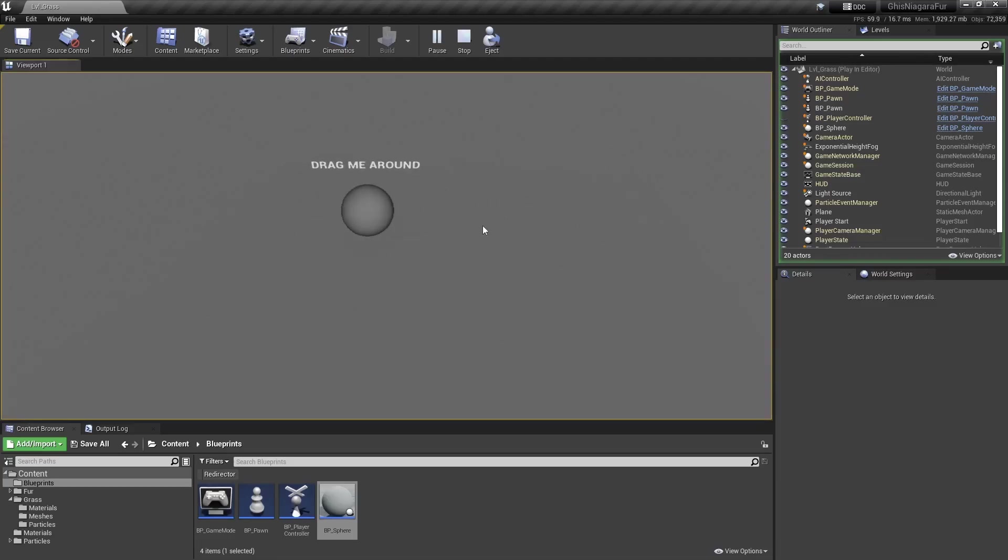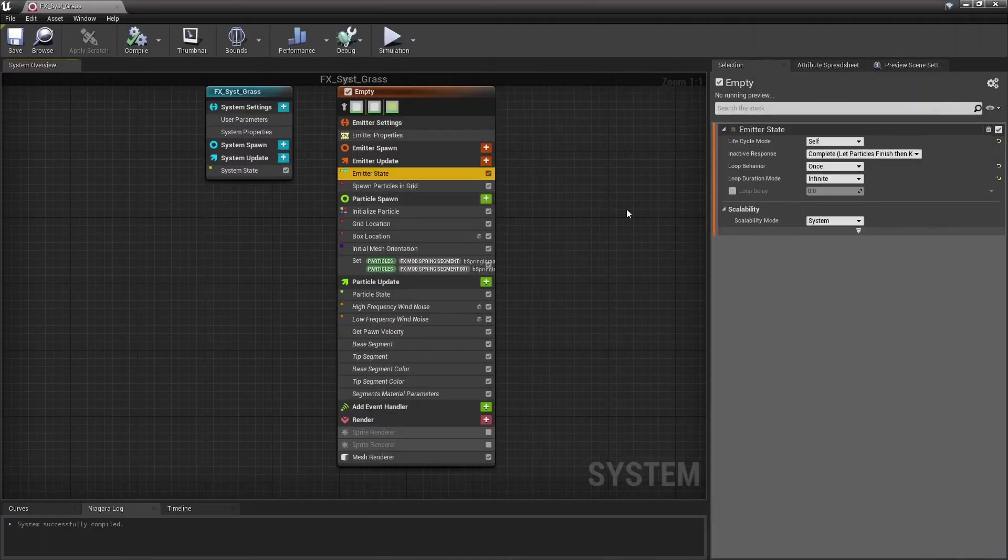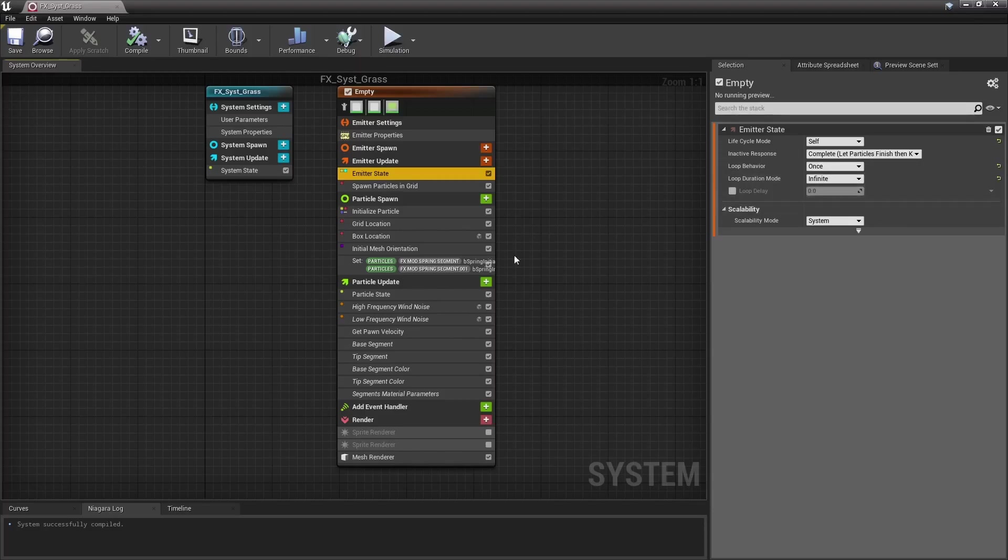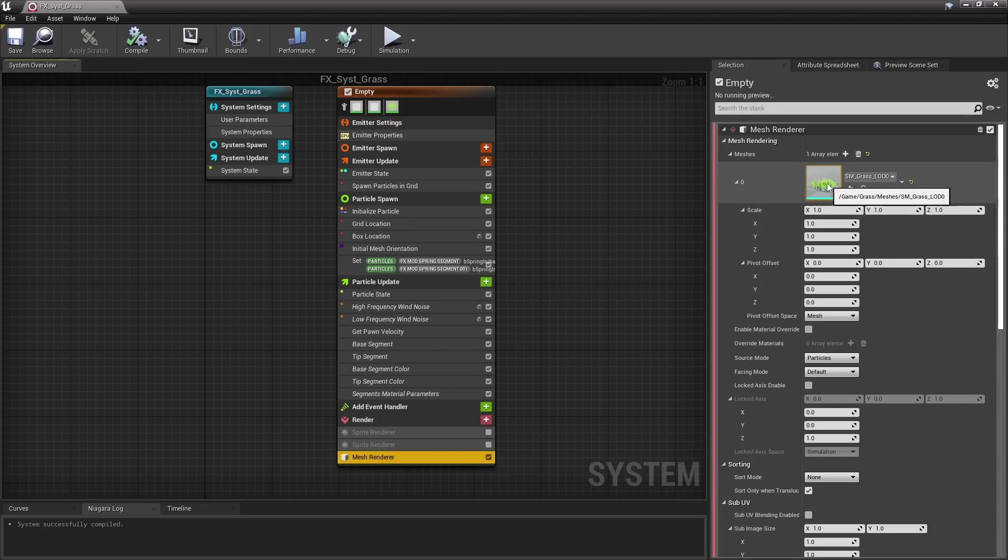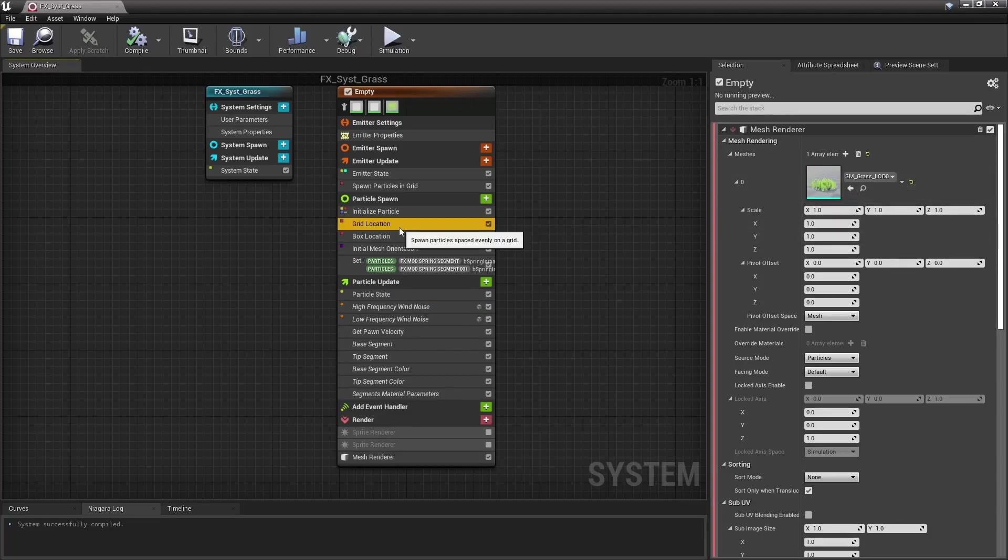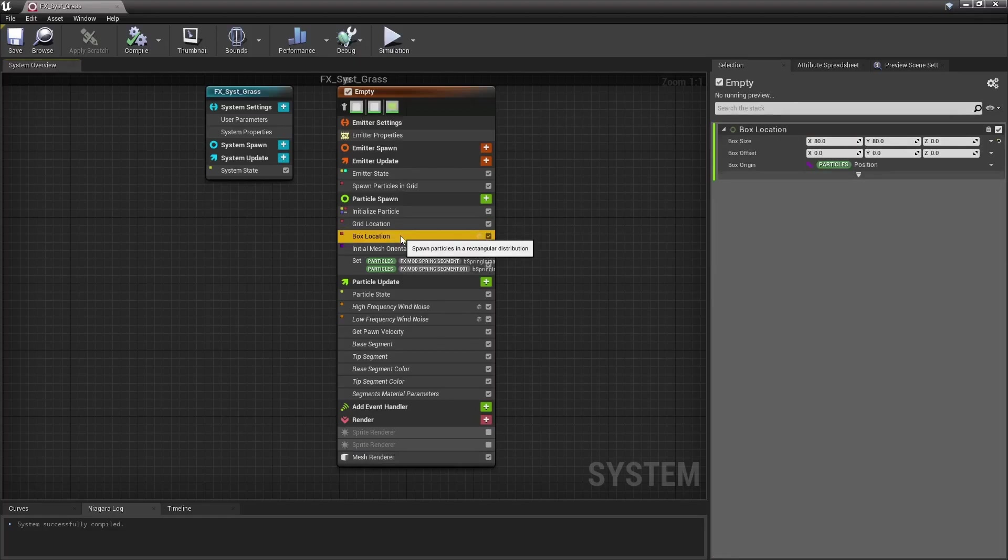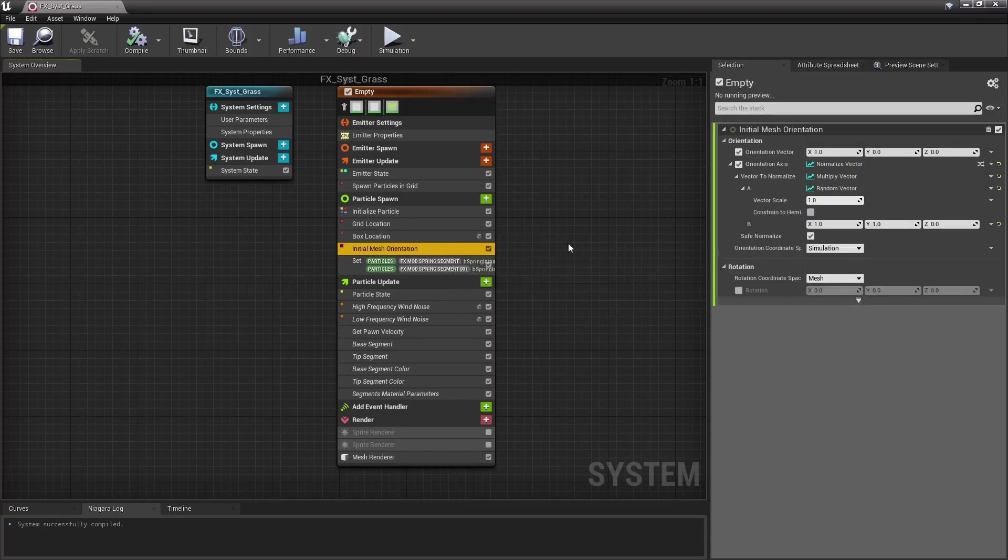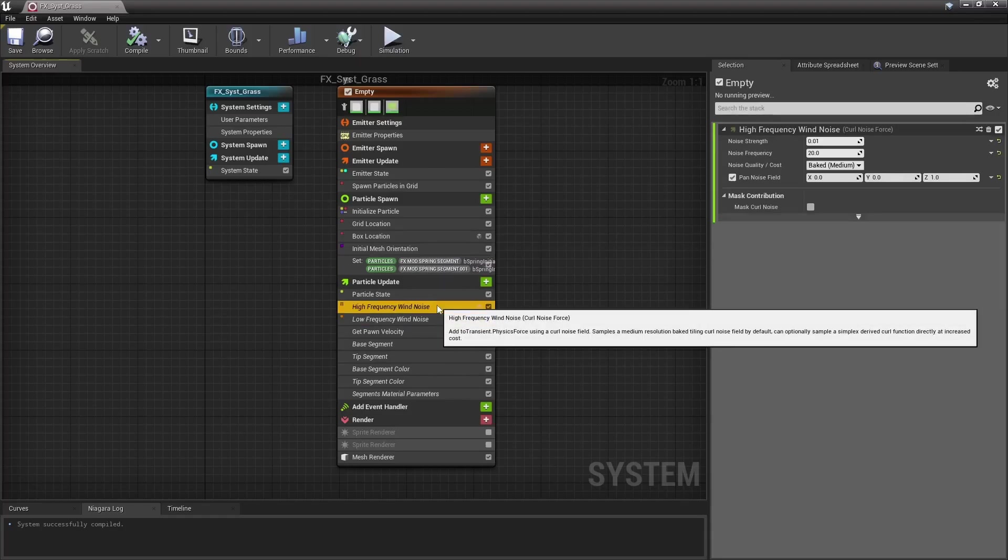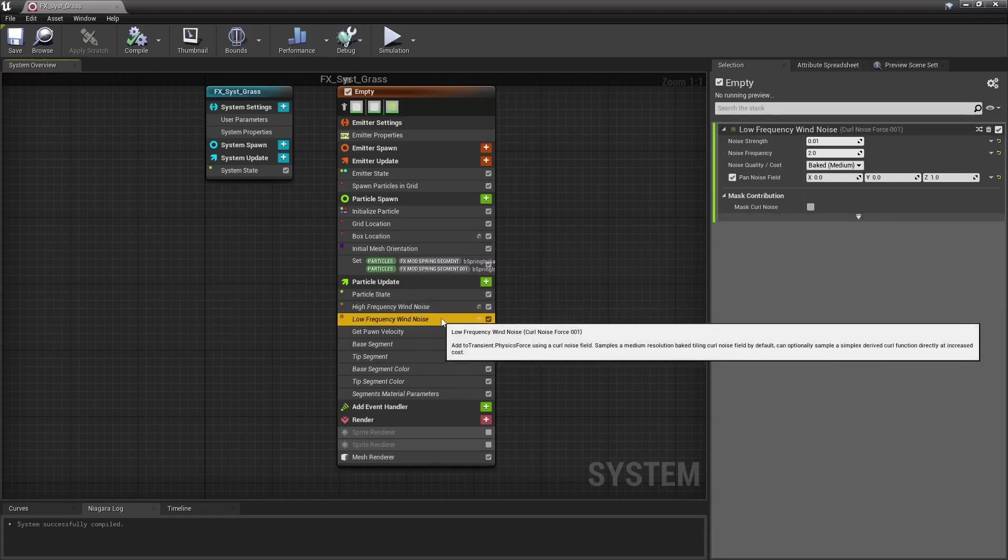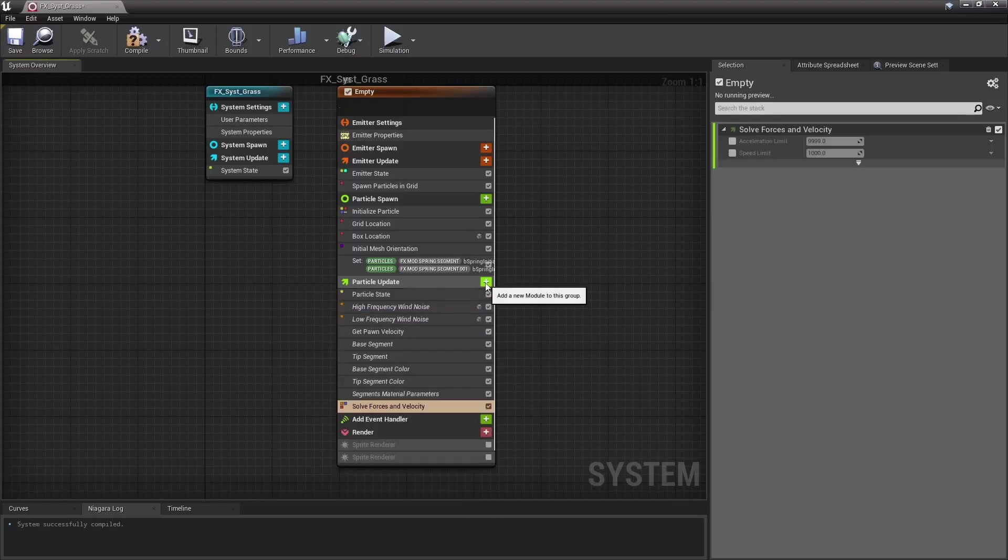Moving on, let's check that Niagara particle system. First, the emitter is set to loop once and has an infinite duration. Particles are not killed when their lifetime have elapsed, that way particles are spawned once and they remain alive forever. A mesh renderer is used to display those grass instances. Those particles, or grass instances, are spawned in a grid. Positions are then further randomized using a box location. Grass instances are made to point upward, but are randomly rotated in yaw using that initial mesh orientation module. Down there, I have two curl noise force modules, one for high frequency wind and one for low frequency wind.